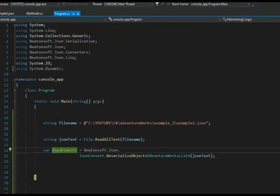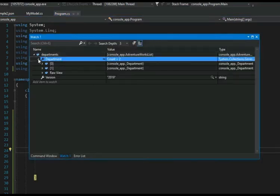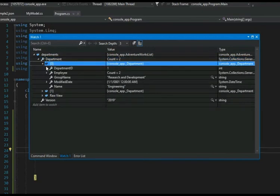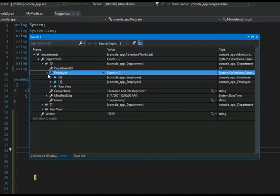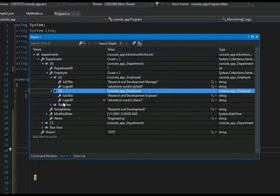Then it ran through the deserialize object and gave me departments. Let's take a look at departments in the watch. It's easy to see that we have a list count equal to... We have department. Department has employee. There are two employees. And that's the way it's done.